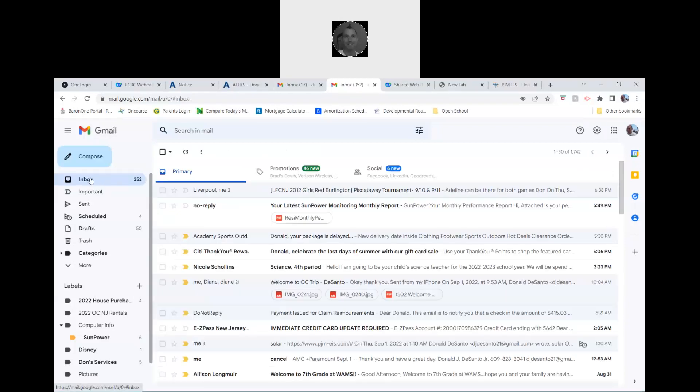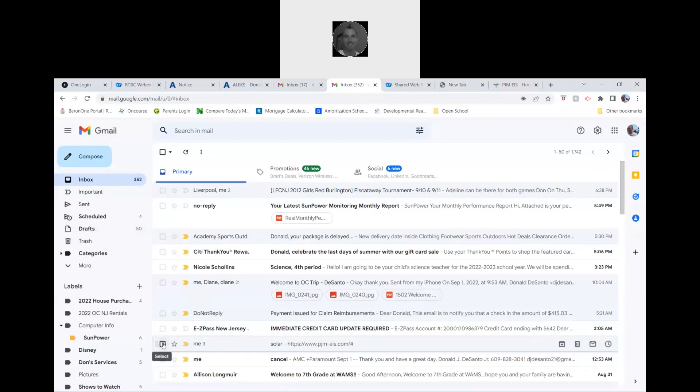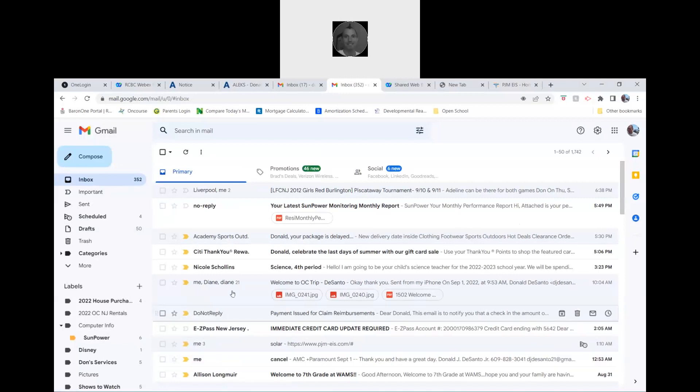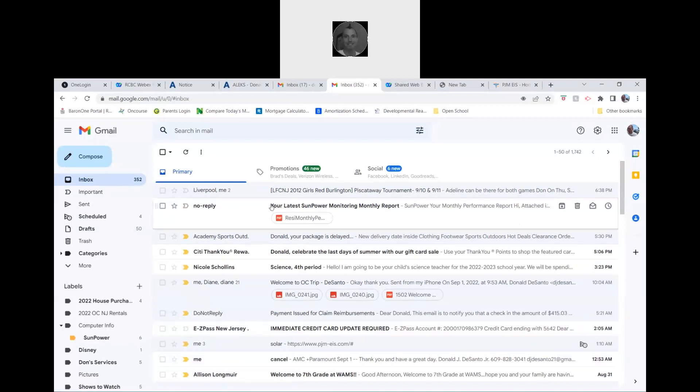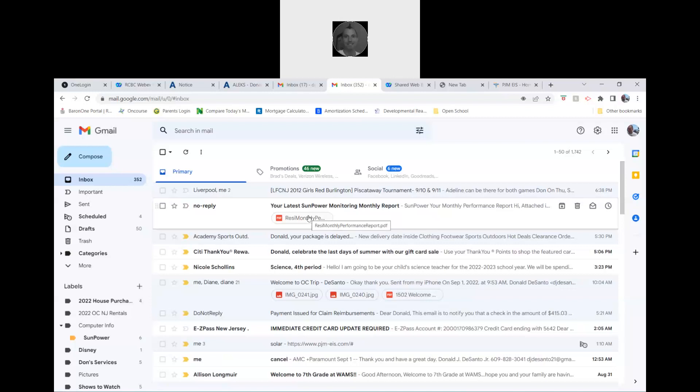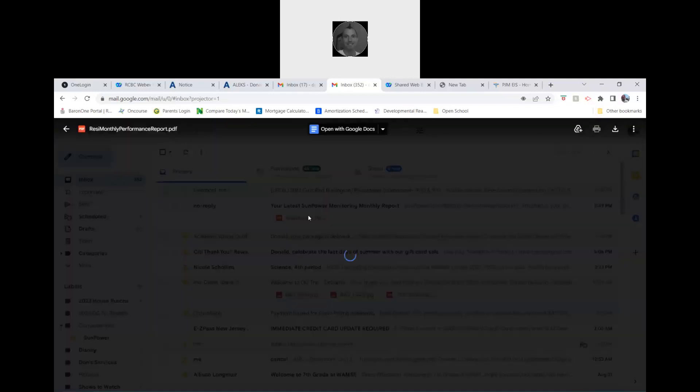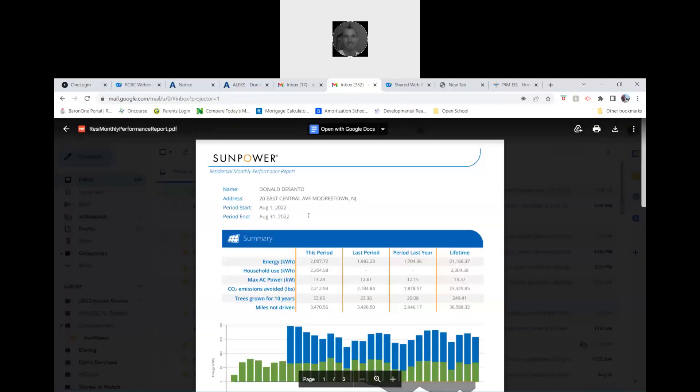After you get that, you go back into the mail, then we go to solar power right here. No reply, your latest SunPower monitoring report. Or you can go on my phone, hit the solar, go to analyze, and then just do the month of whatever the month before was, and you'll look at this same kind of report that's coming up here.